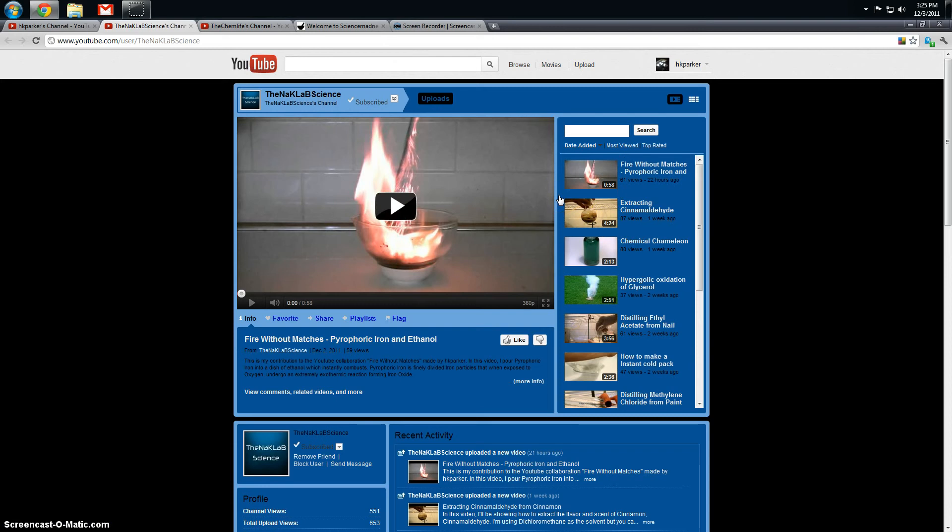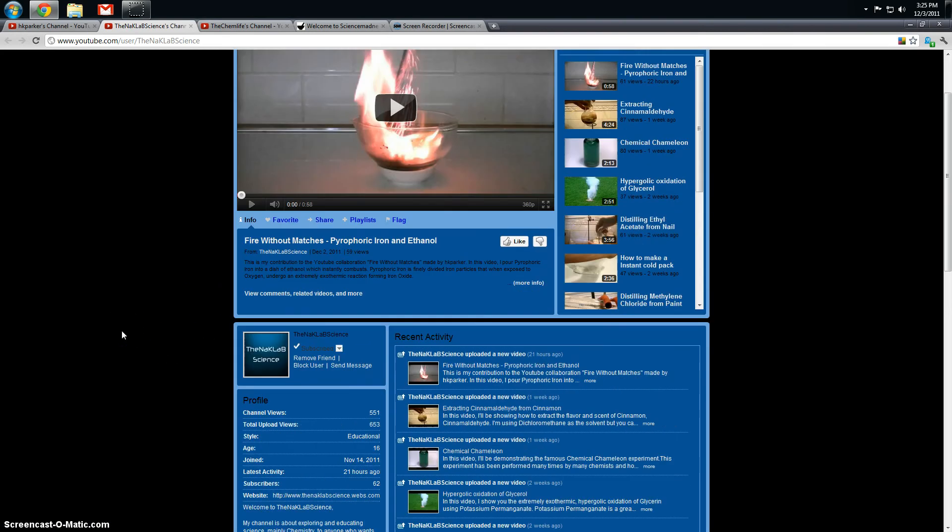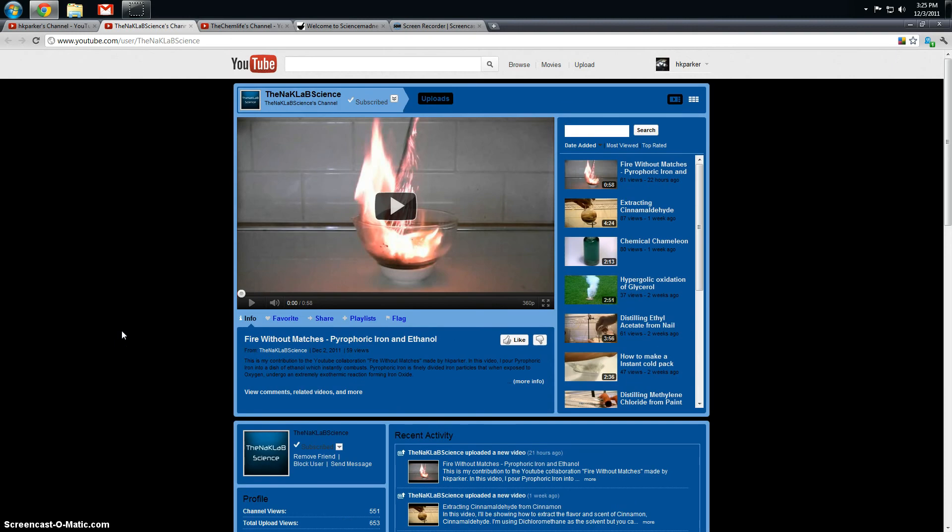And most recently, one of his contributions to the next Science Madness collaborative project, which I'll be talking about later, so definitely check him out.